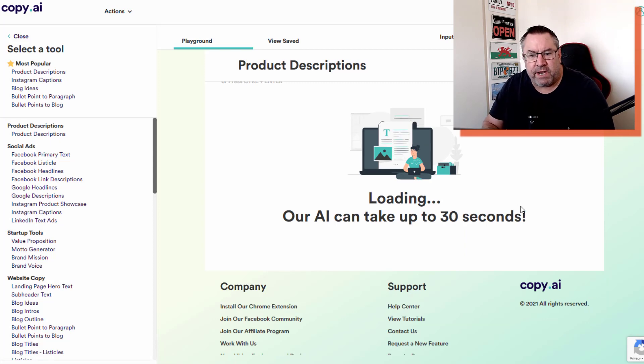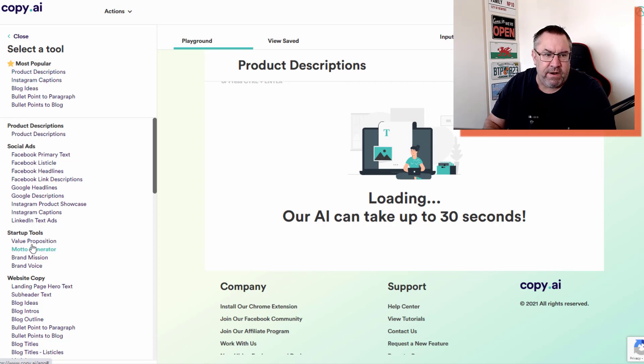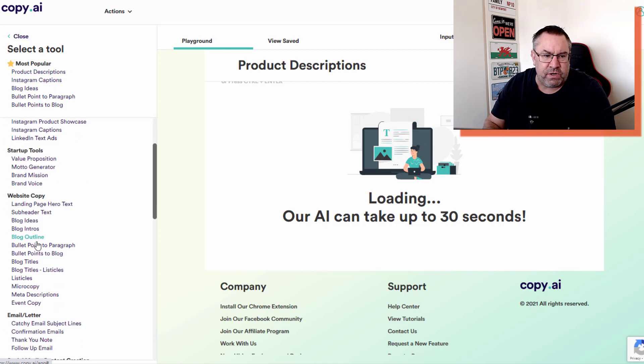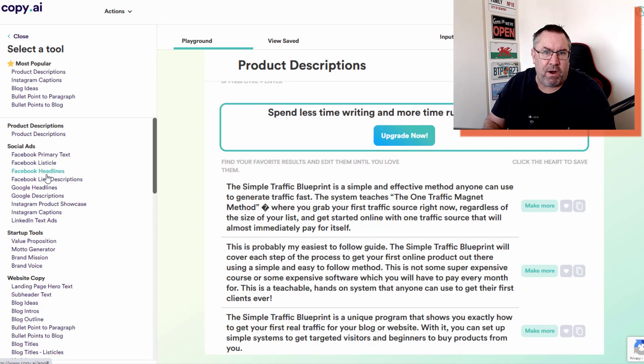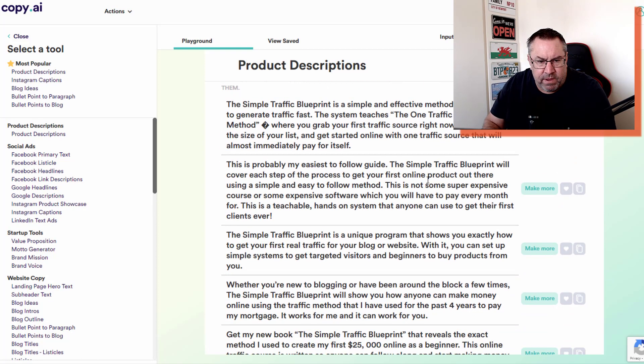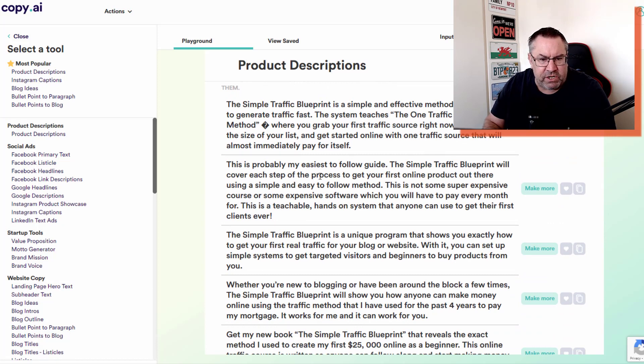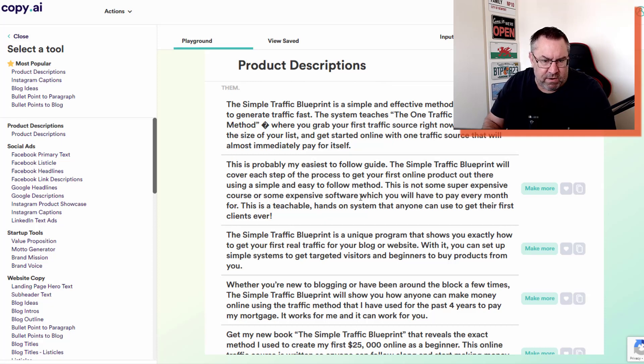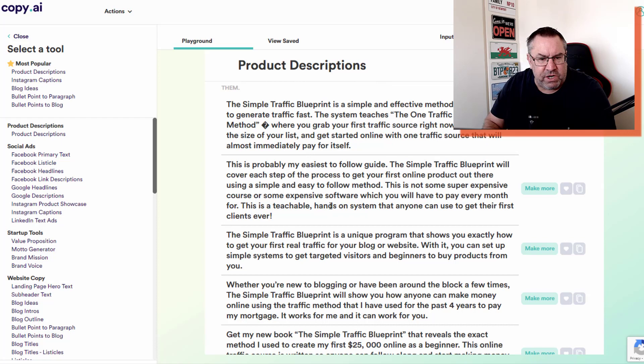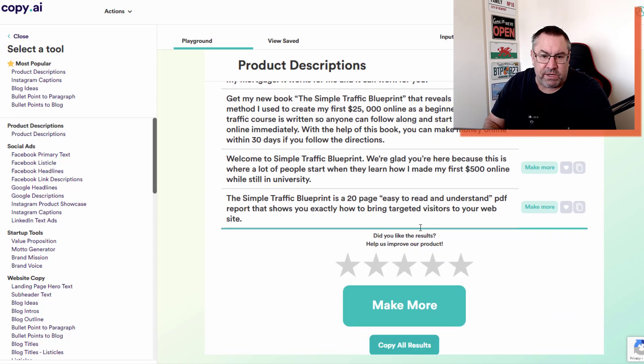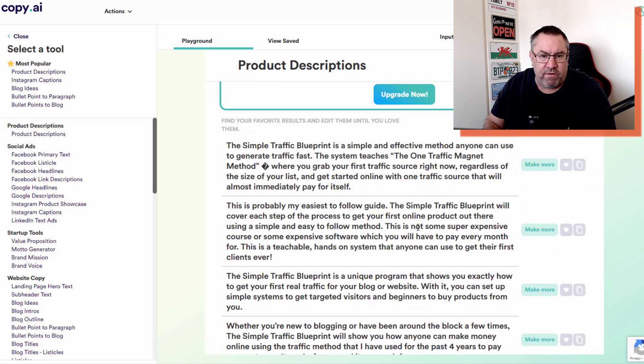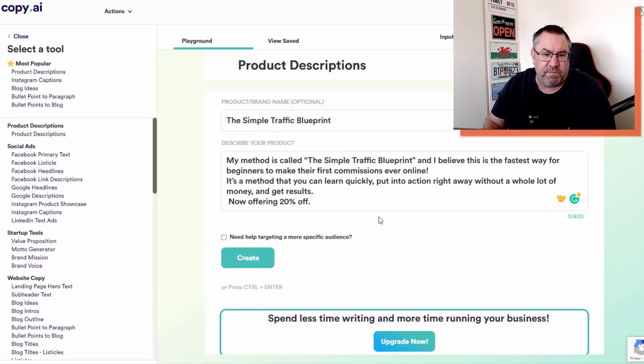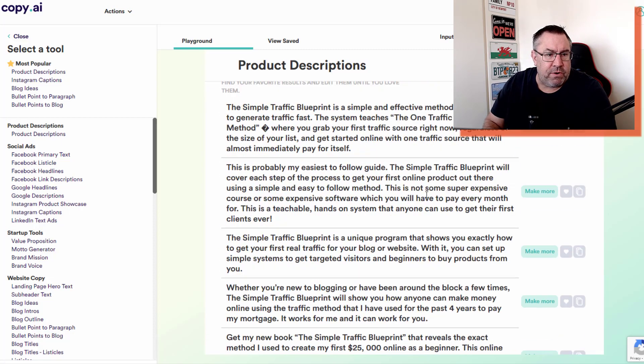You can make more results here. Just click any of these various tools and it's going to give you a very similar output. Here's another 10 tools. 'This is probably my easiest to follow guide. The Simple Traffic Blueprint will cover each step of the process to get your first online product out there using a simple and easy to follow method.' I'm really impressed with these and I think it's a really good output as far as this particular product description is concerned.